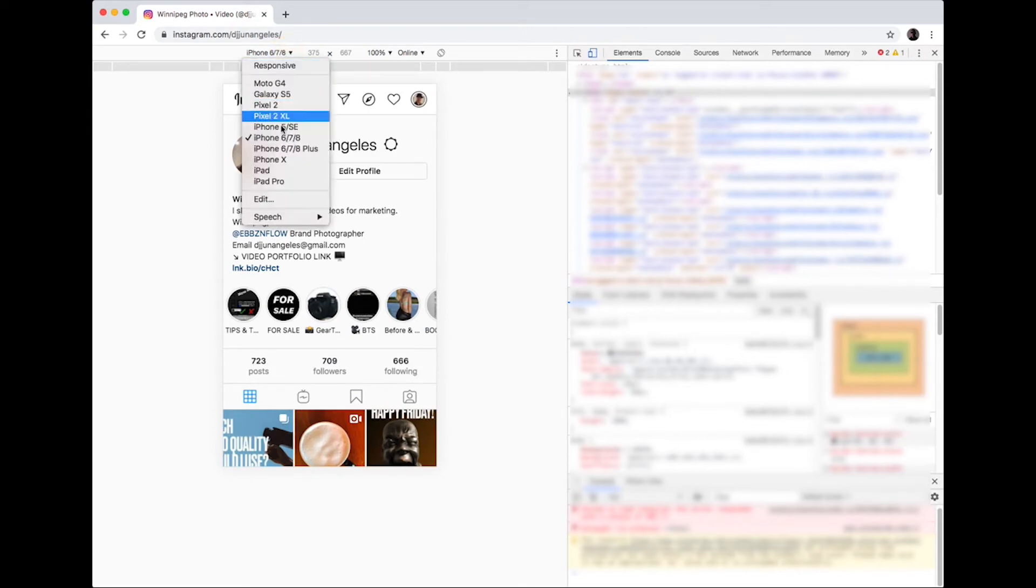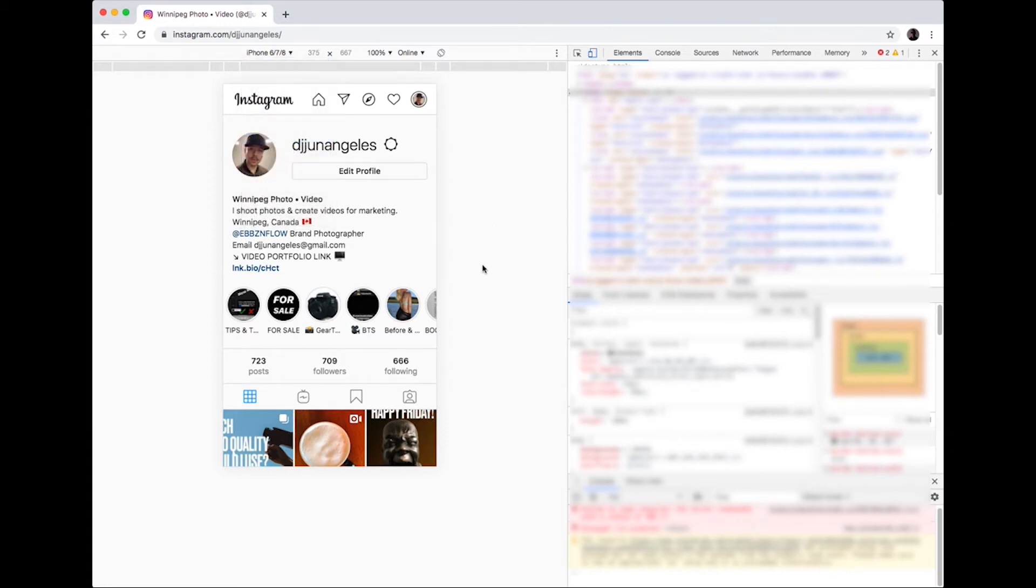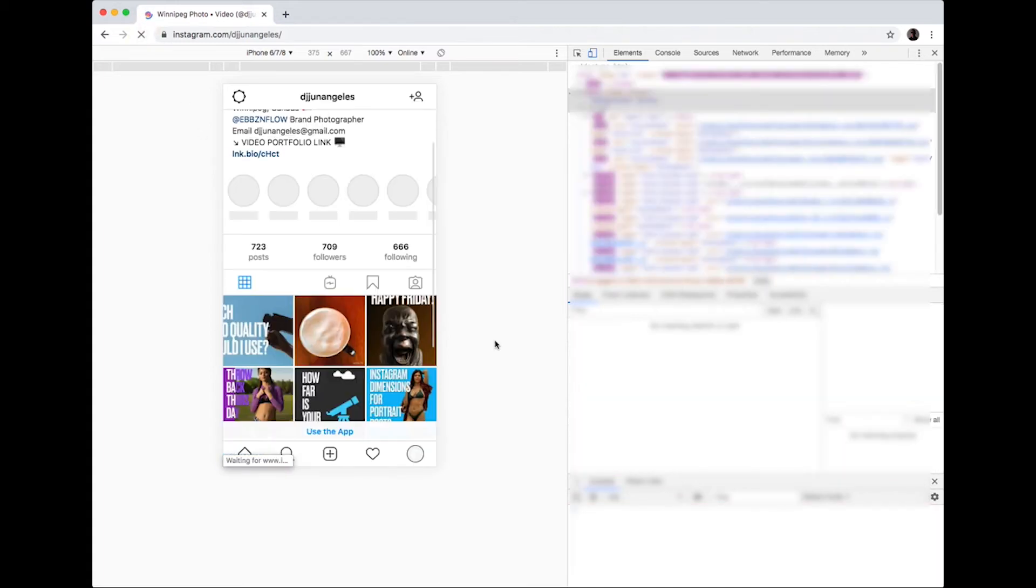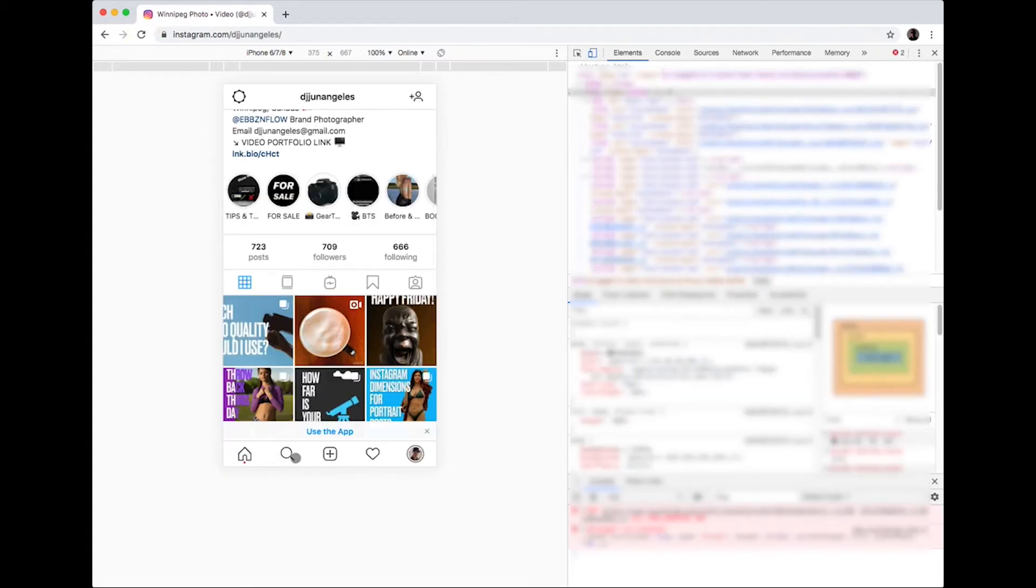Now all you have to do is refresh your Chrome browser, then the bottom bar will now appear.